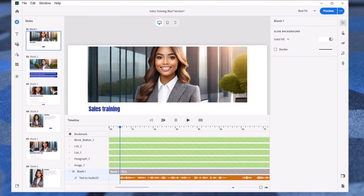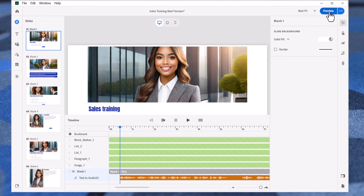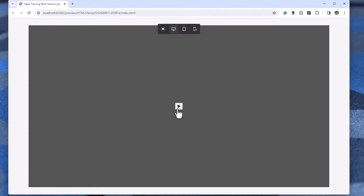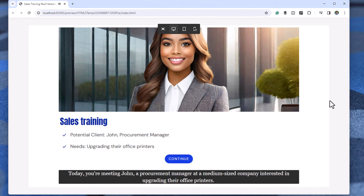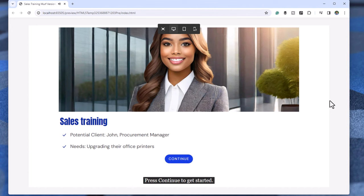Click on the Preview button to hear how your Murf audio narration will sound. You're a salesperson traveling to meet potential clients for an office equipment company. Today, you're meeting John, a procurement manager at a medium-sized company interested in upgrading their office printers. Press continue to get started.